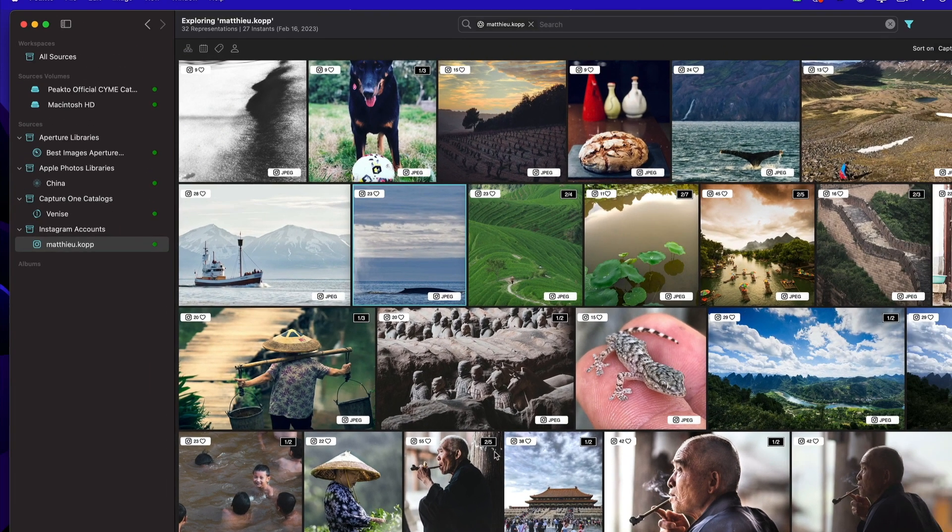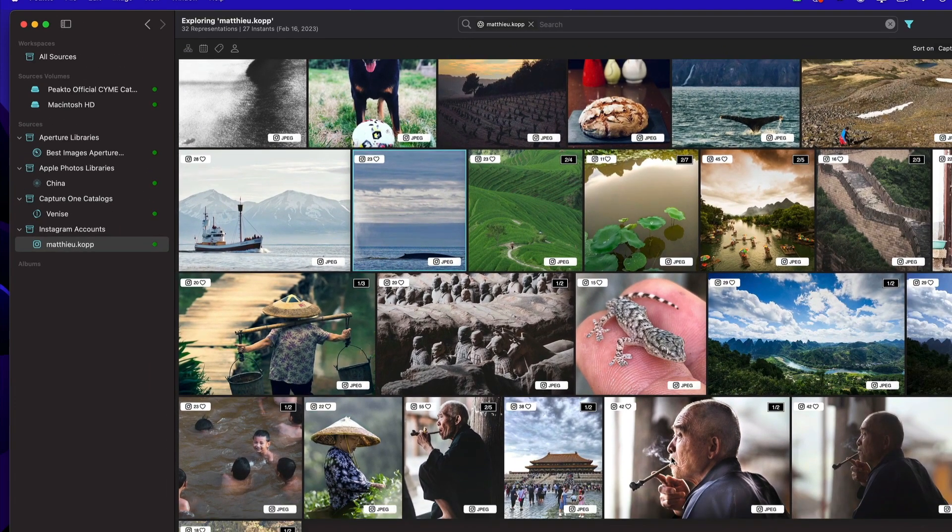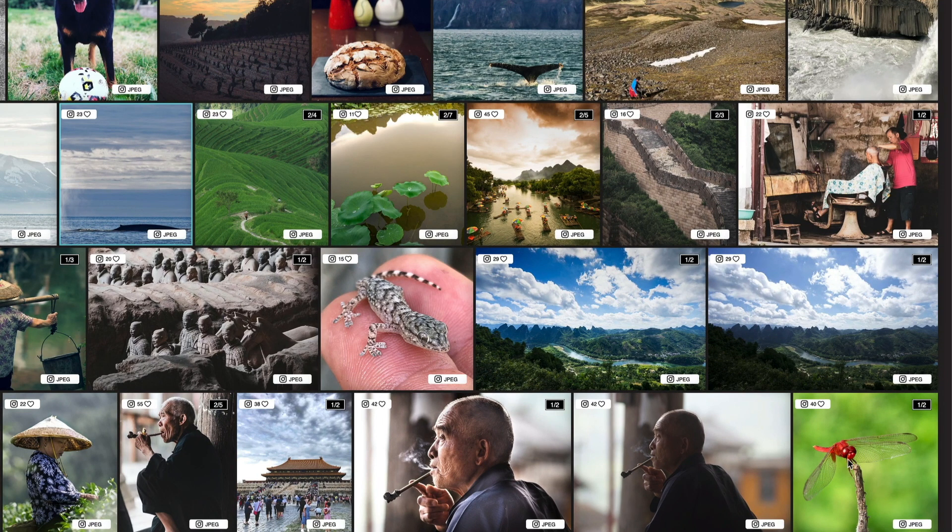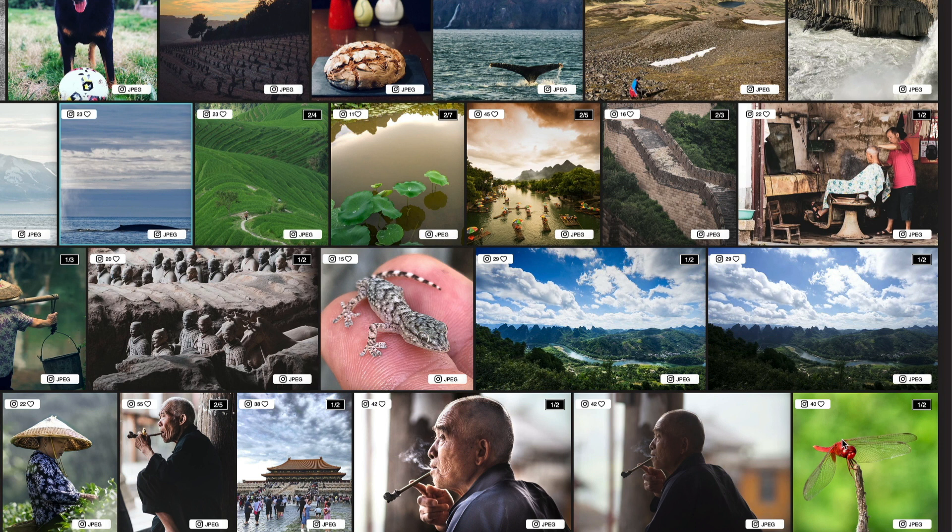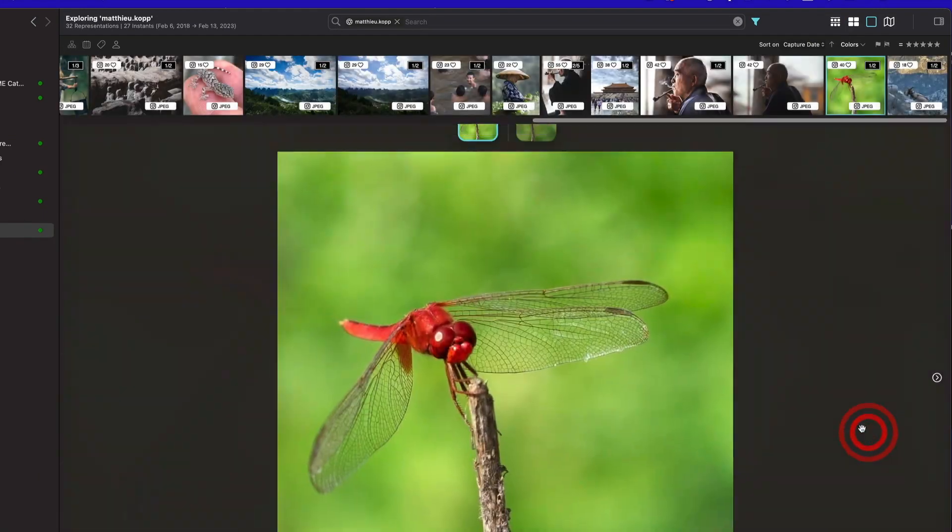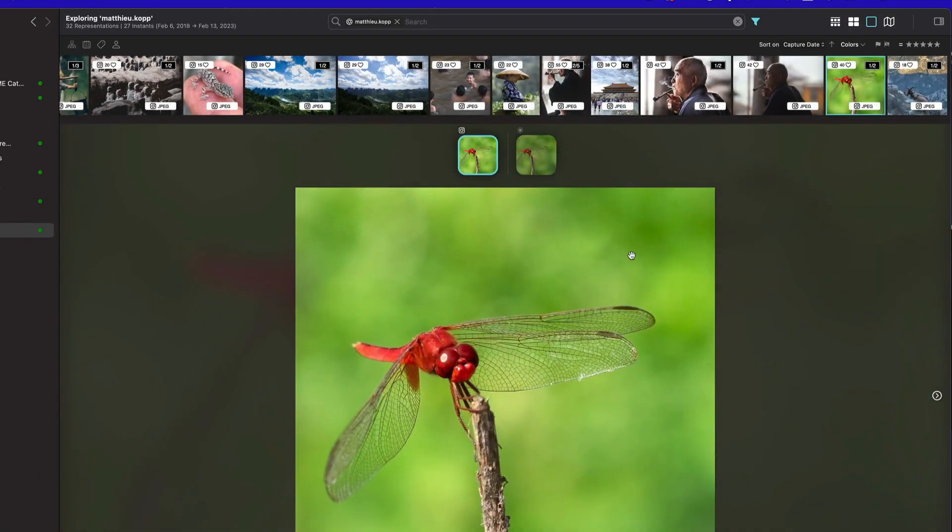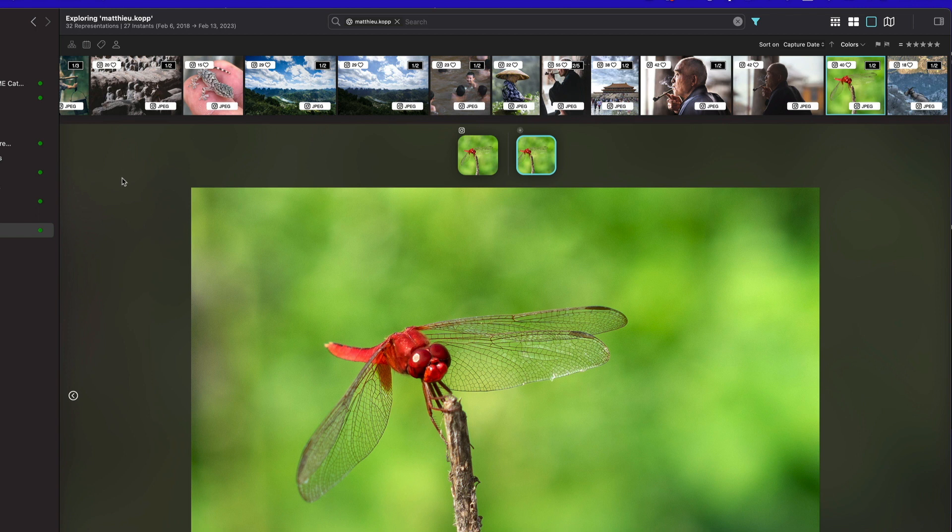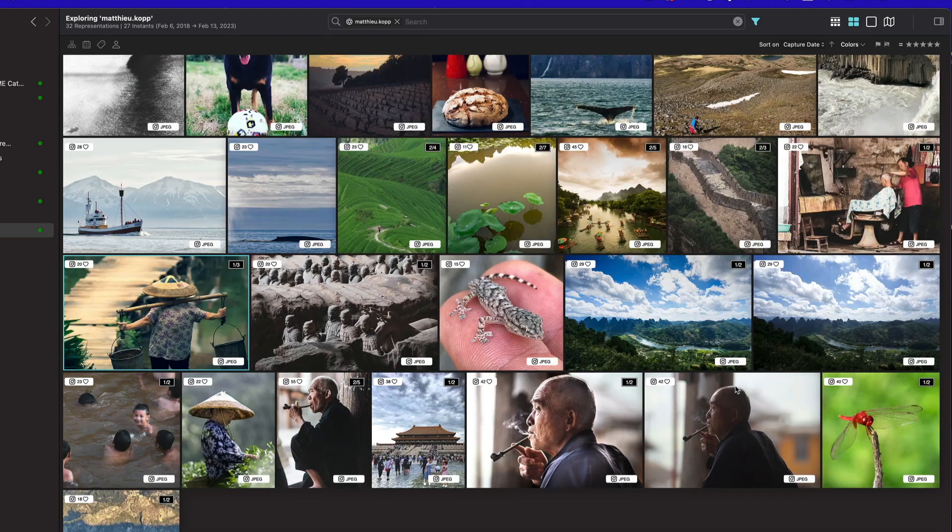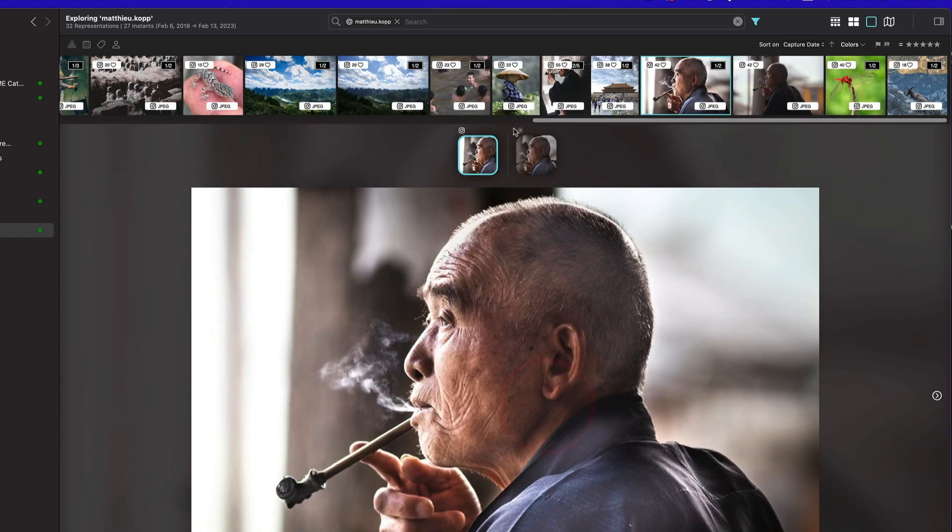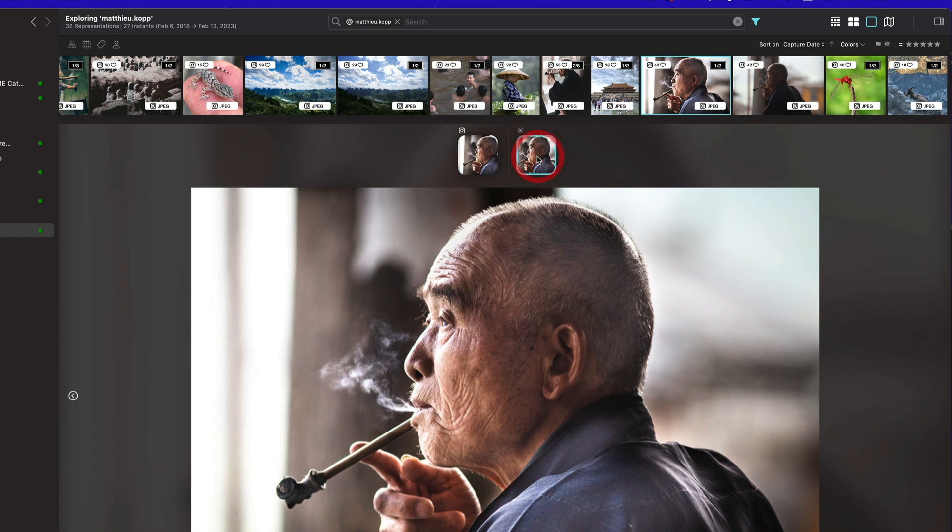In this Instagram window I can see my likes and also see information about the instance. For example, this specific image is a post on Instagram but it also exists somewhere else, as you can see from the little badge at the top. I can double-click here and I will find the original of this image in another catalog, which is in my Apple photo catalog.